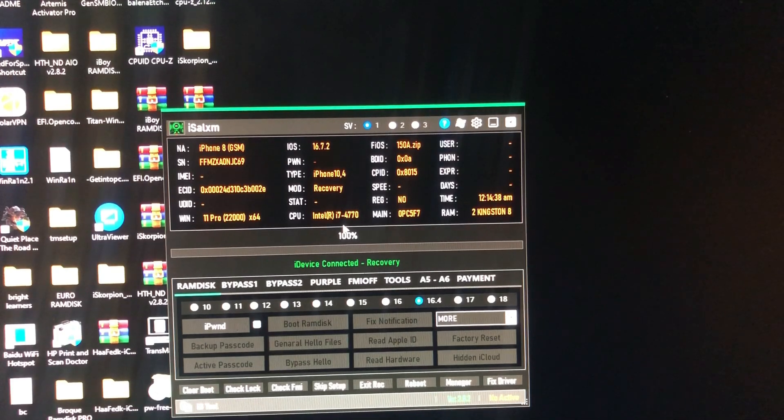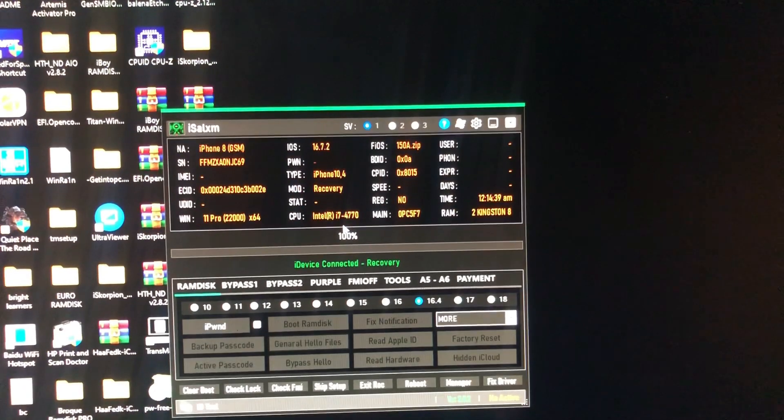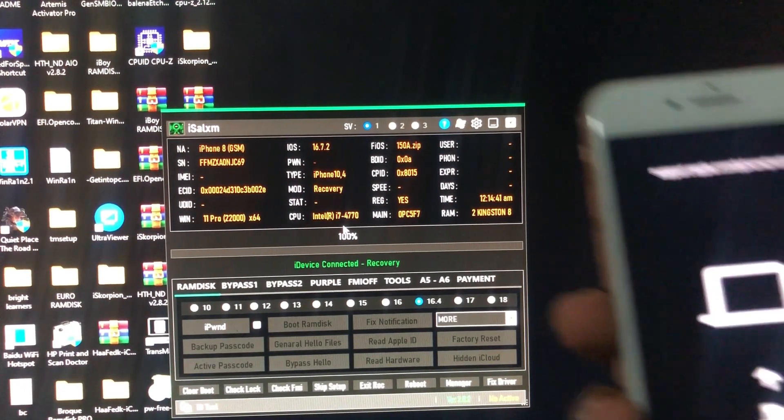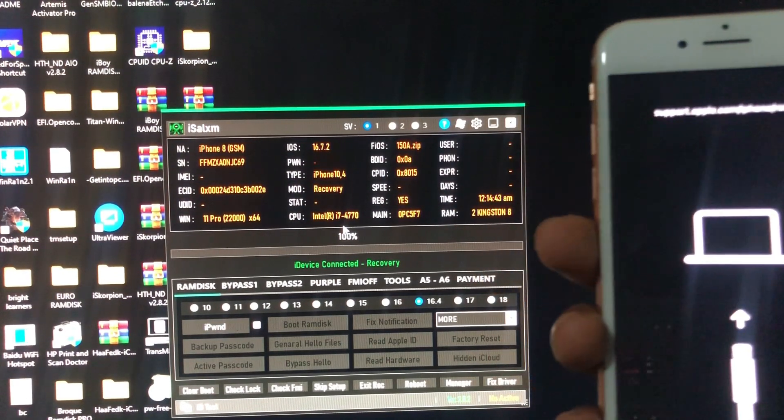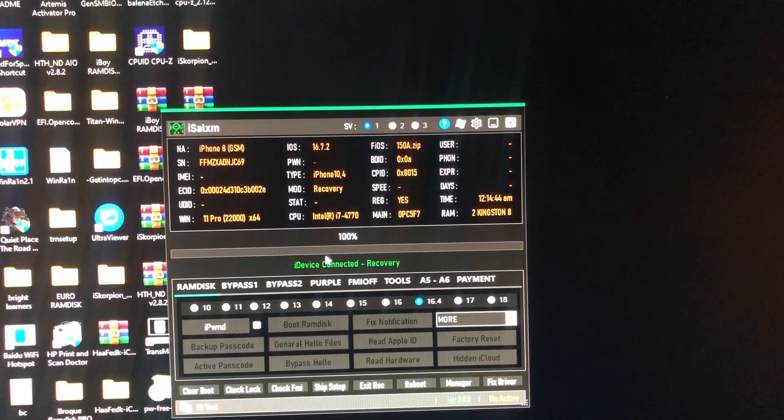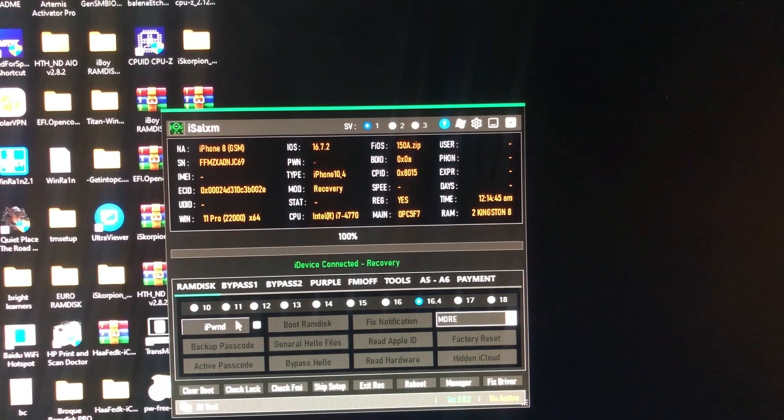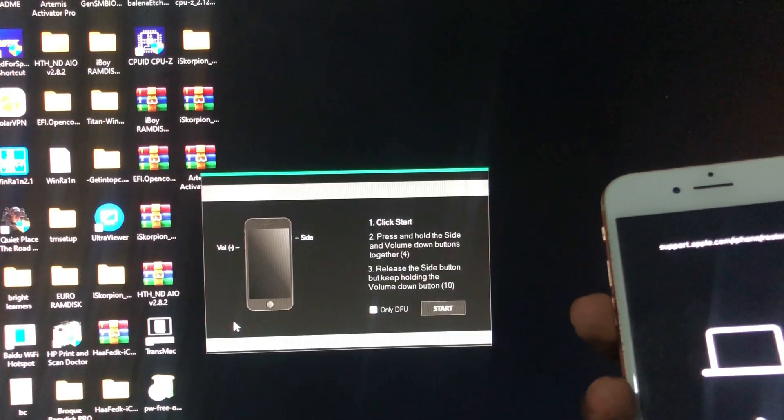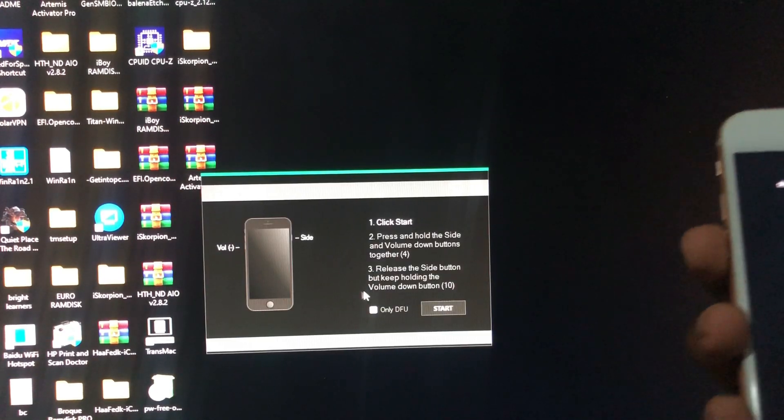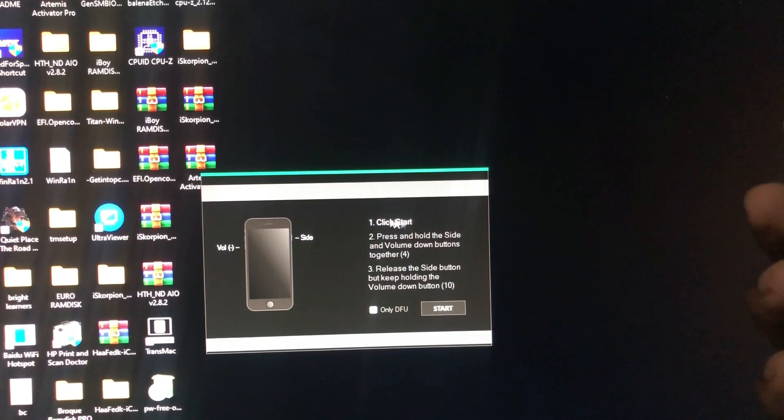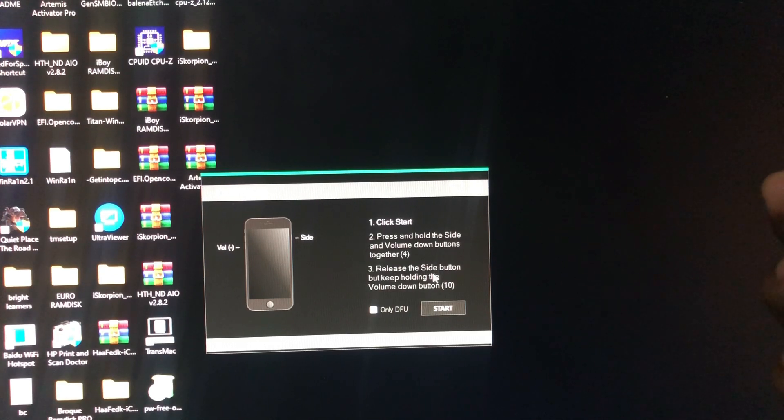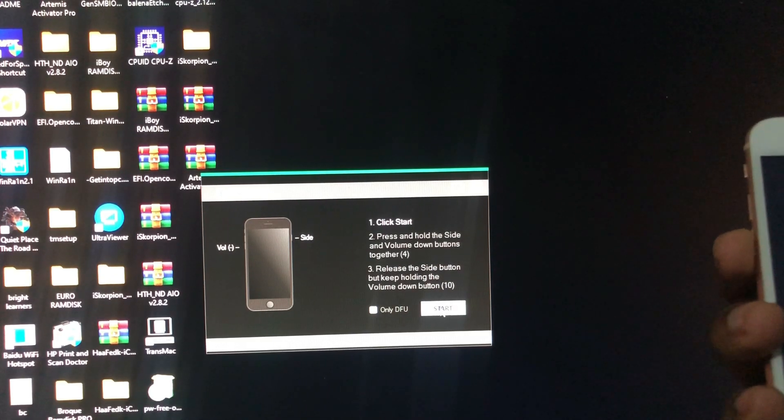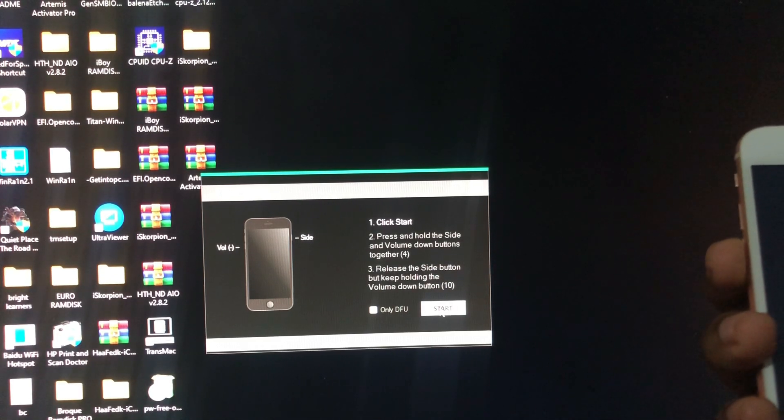As you can see, our device is in recovery mode. Once your device is in recovery mode, just click iPwn and the tool will guide you how to enter your device into DFU and pwn your device. Just click start and ready.